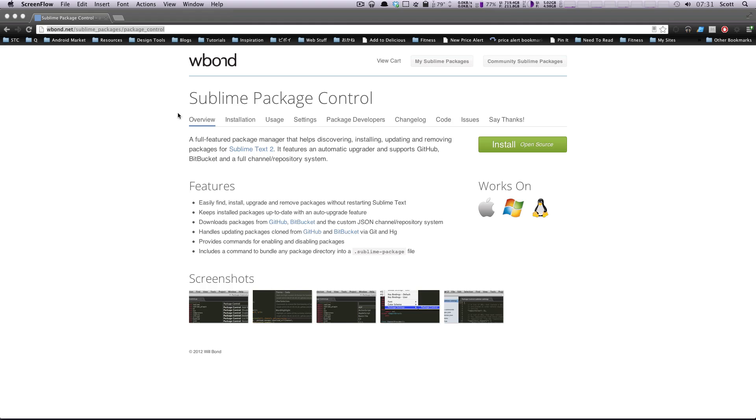Hey, what's up? This is Scott with Level Up Tuts, and today I'm going to show you one of my very favorite features about Sublime Text 2.